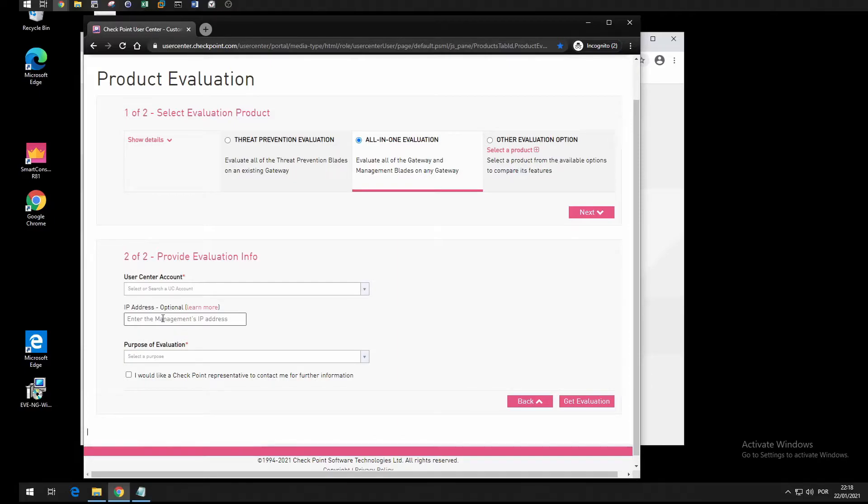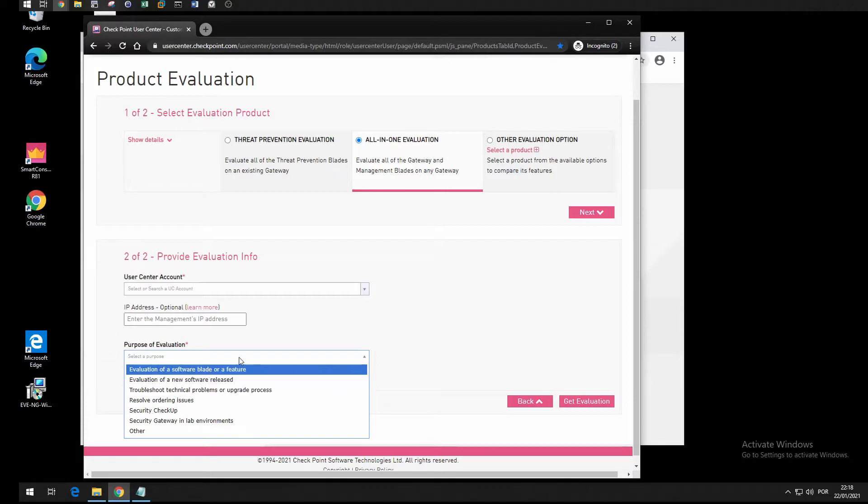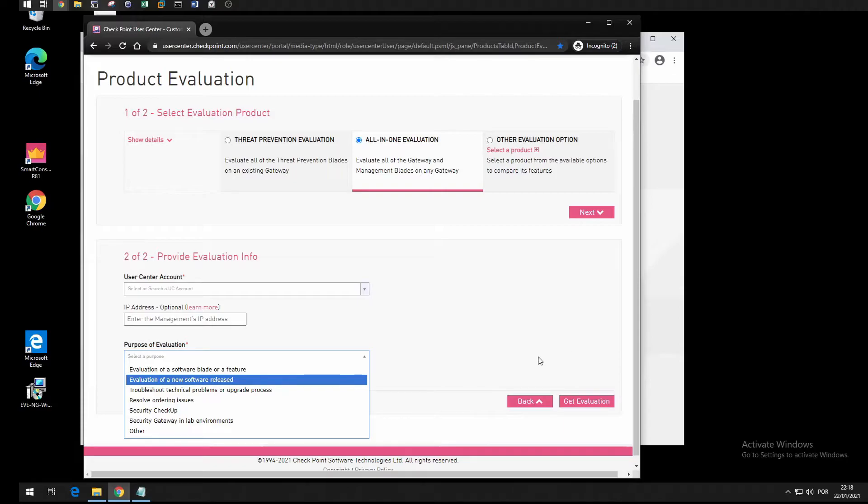Then you specify the purpose of evaluation, whether one of those reasons, and you press get evaluation. It will give you a file and this file you'll use to import on the management server.